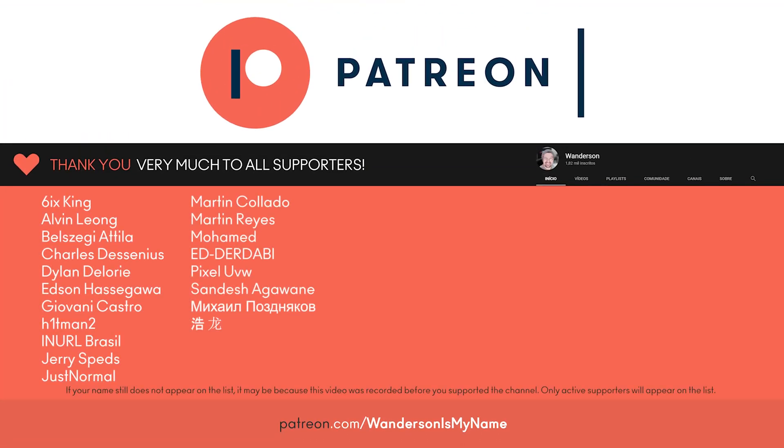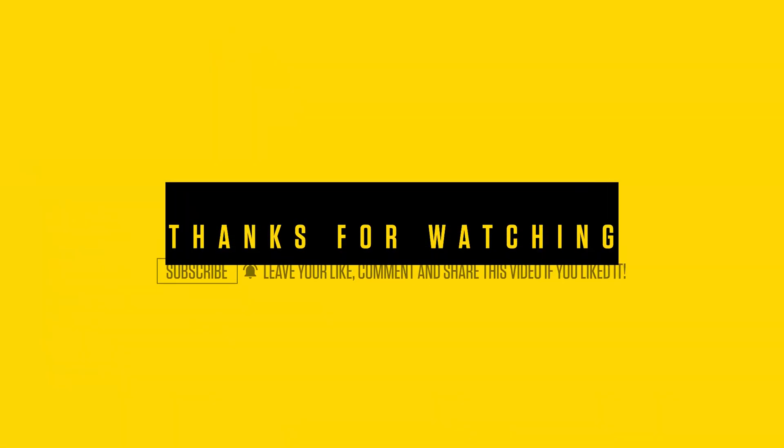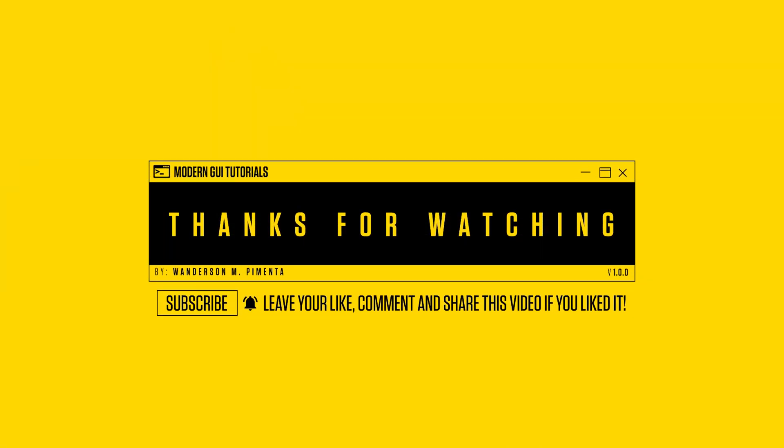Thanks to all Patreon supporters. See you in the next video.